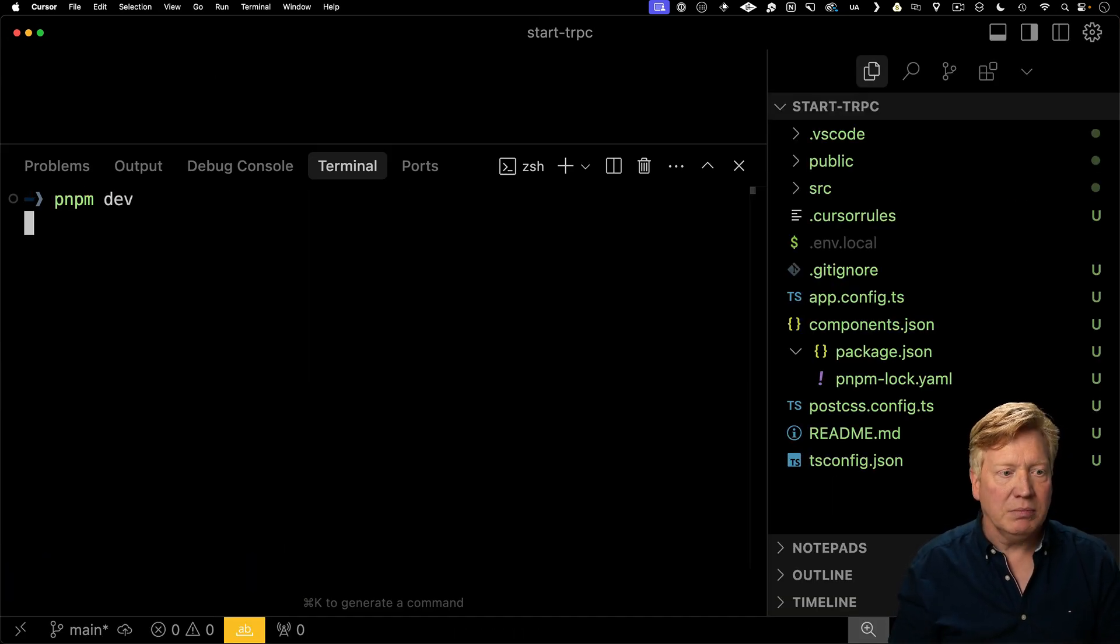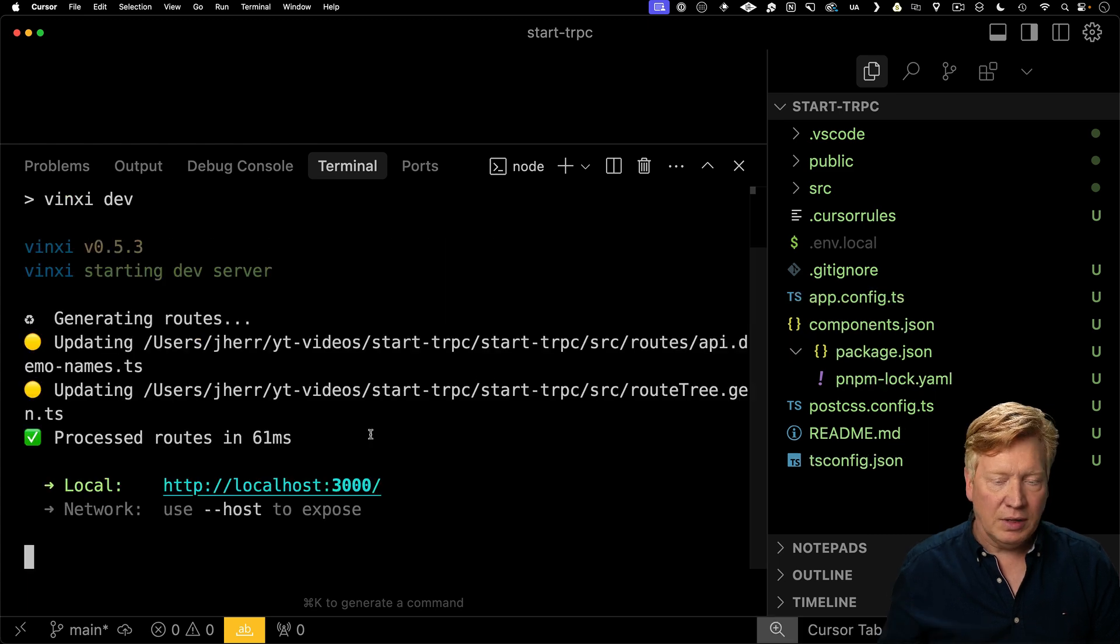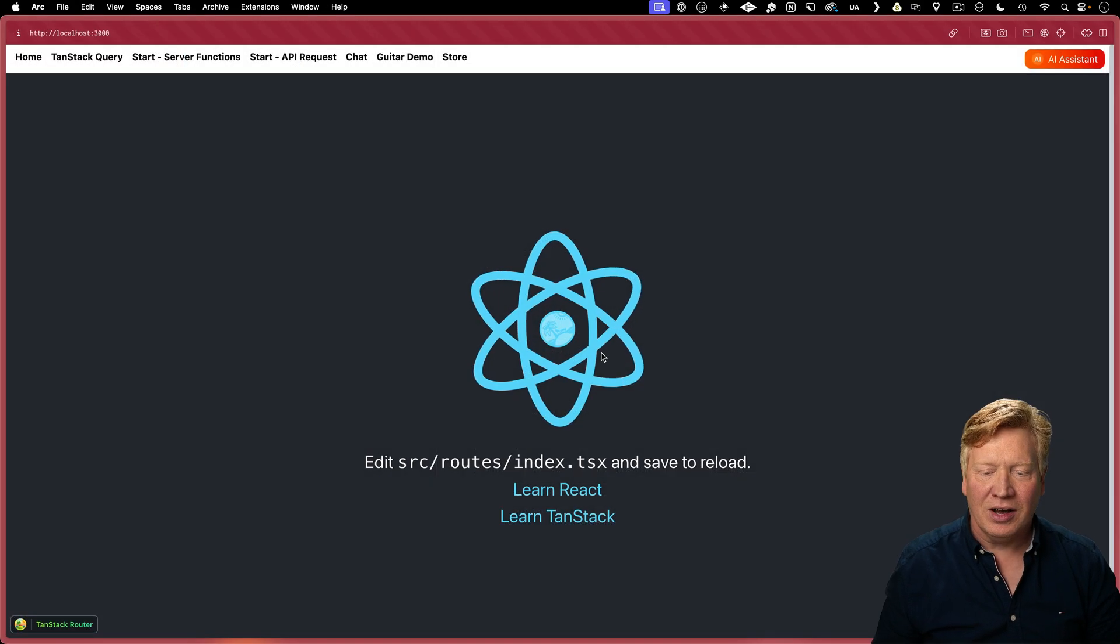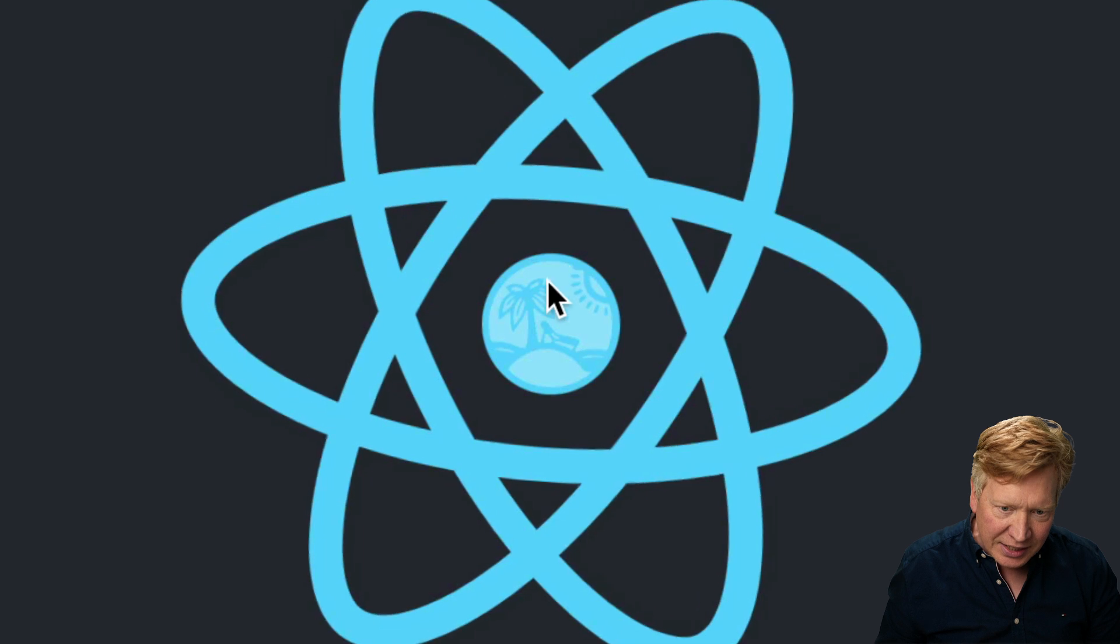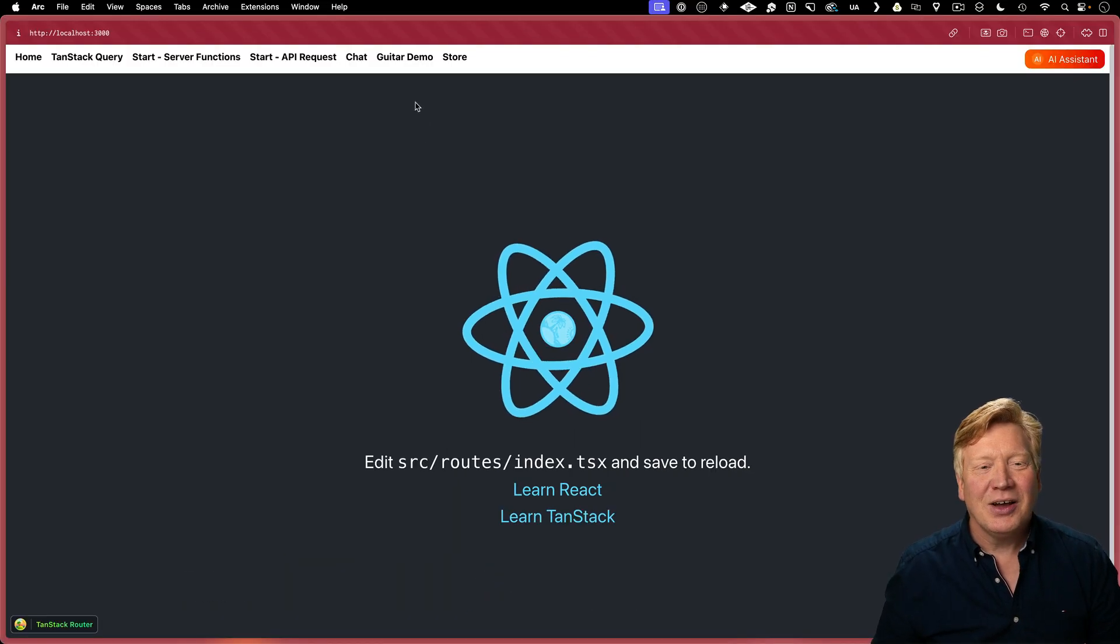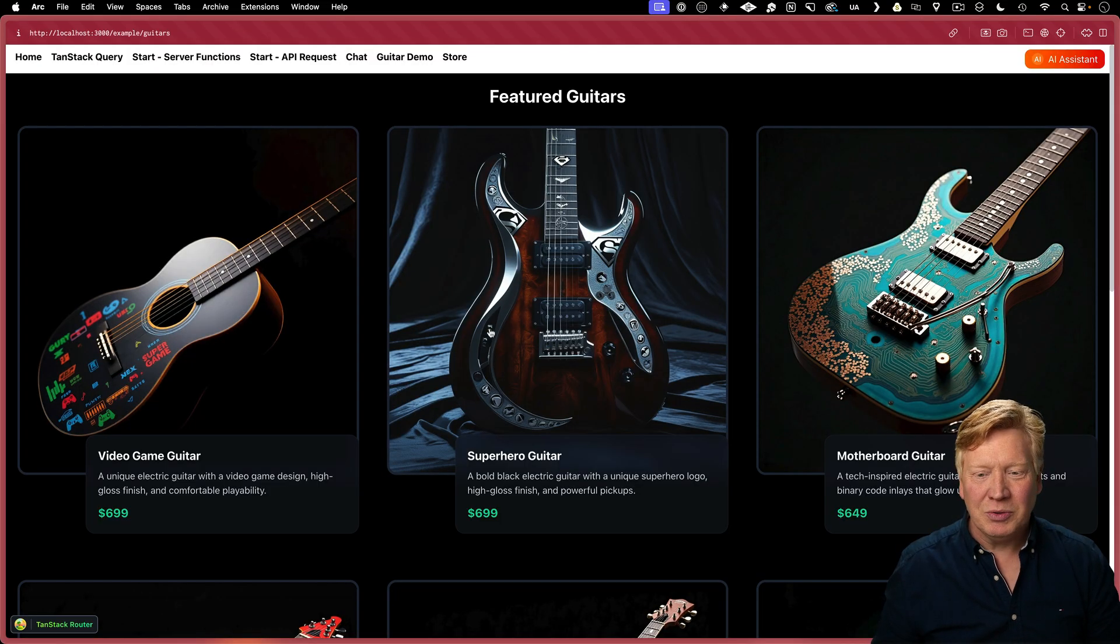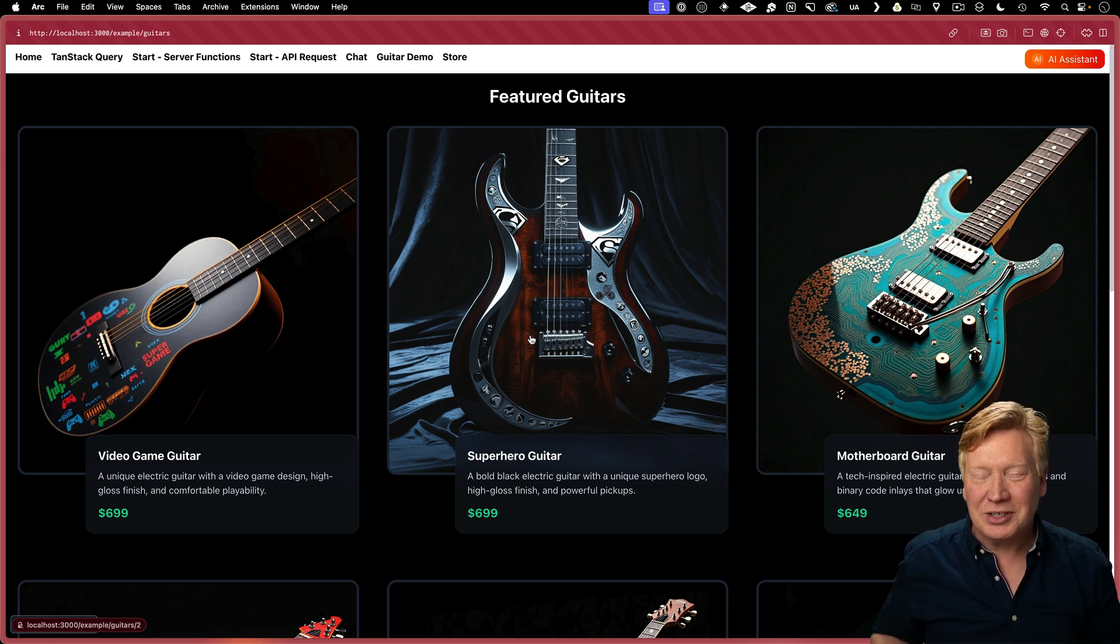Then we'll do PNPM Dev because we're in Start. And we'll take a look at what's on port 3000. We've got the awesome spinning React logo here with the TanStack Start embed. I'm not sure if you noticed that or not.